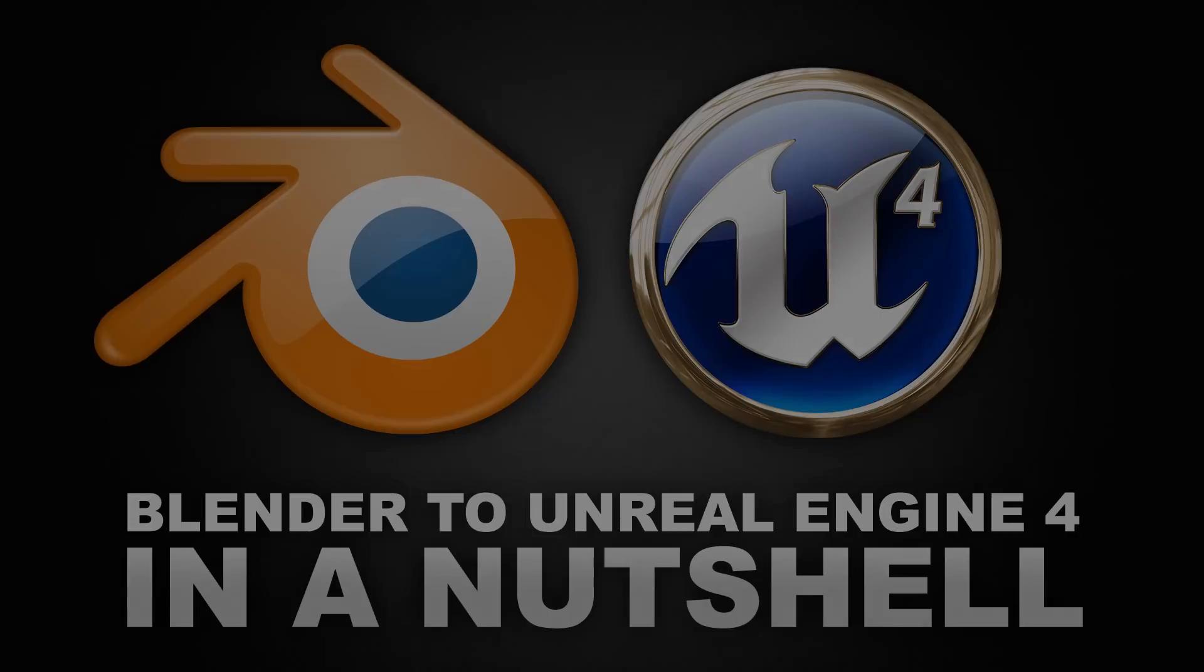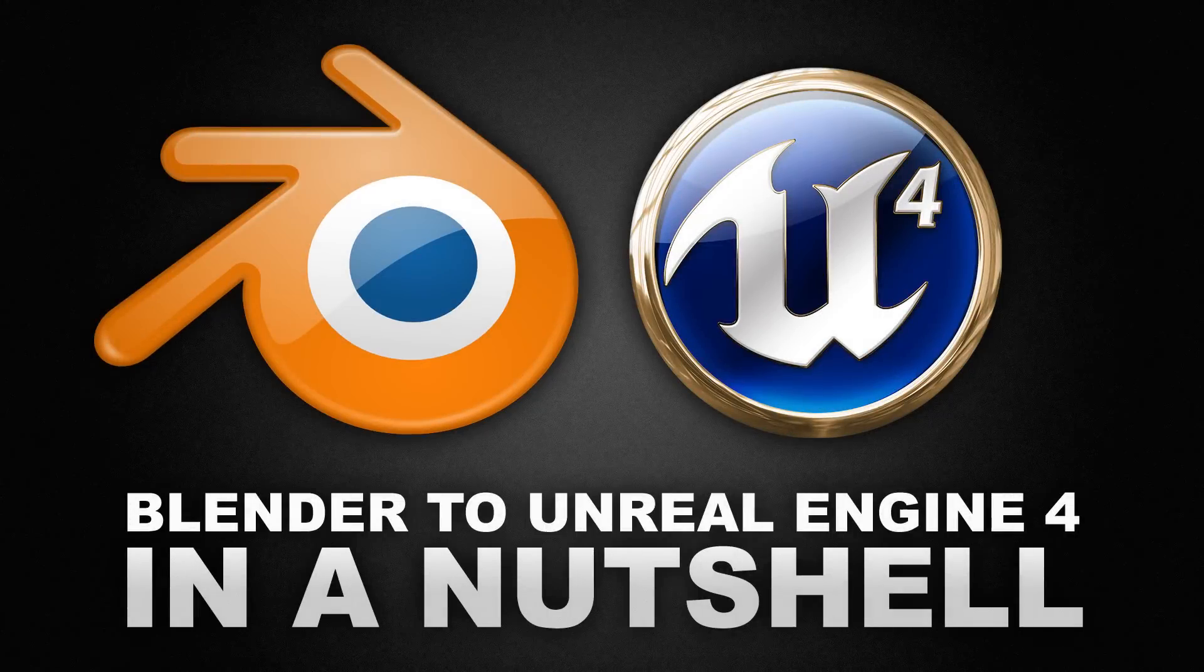Hello, my name is David. Today I want to show you the basics of using Blender as a modeling tool for Unreal Engine 4 in less than 5 minutes.